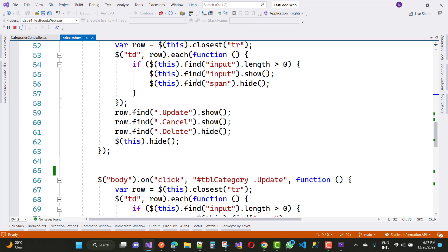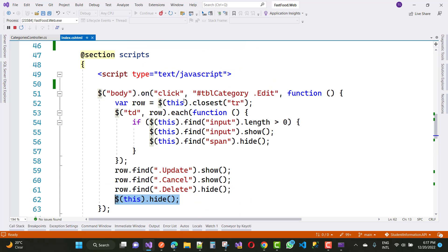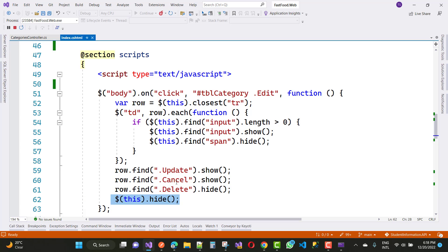After the each row is iterated, the input box is shown and the span tag is hidden. Then row.find('.update').show(), row.find('.cancel').show(), delete will be hidden, and the edit button is also hidden. So only update and cancel are shown, and the input box is shown.